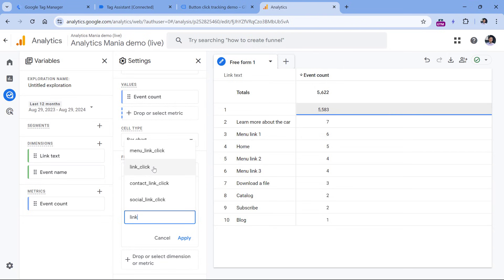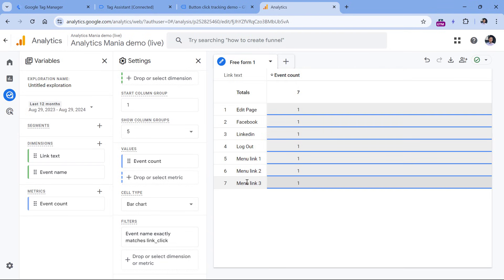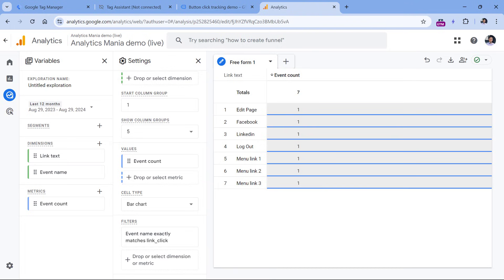To filter the data to only the button click event, click to add a filter, select Event Name, and set it to exactly match 'link_click' — or in your case, 'button_click' — and click Apply. Here you can see how many times each link or button was clicked. If you waited at least 24 to 48 hours, you should start seeing real numbers.